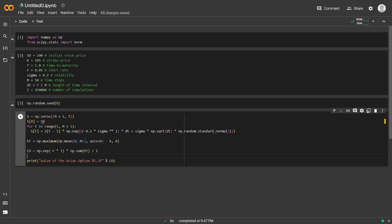We generate multiple paths for the underlying asset price and compute the average for the final M timestamps to calculate the payoff. We then discount this payoff back to the present value to get the price of the Asian option.